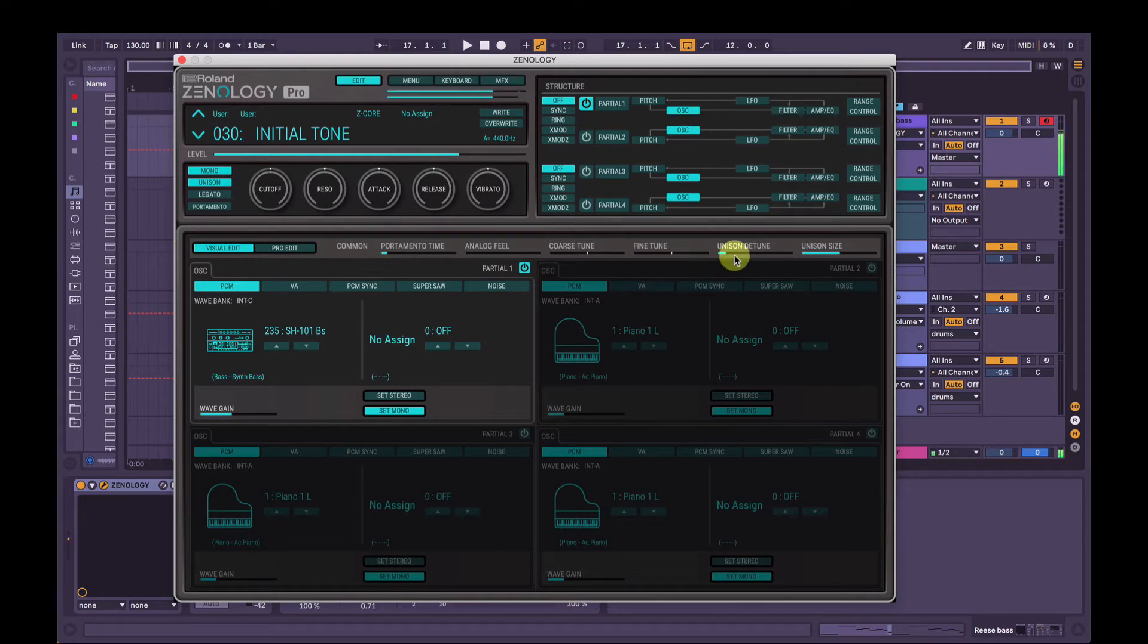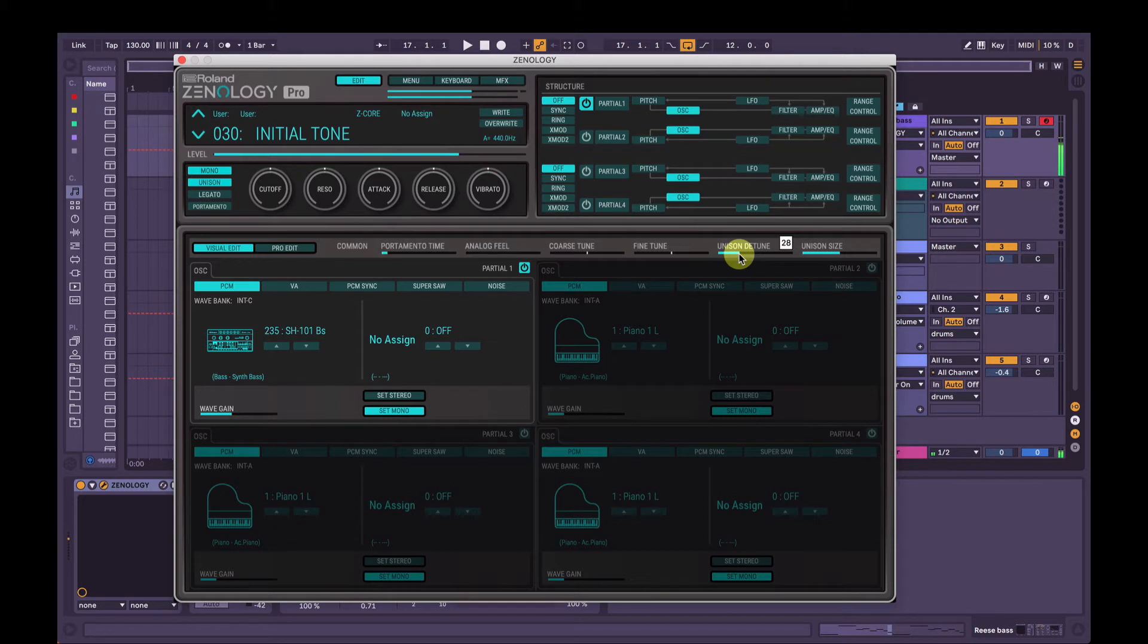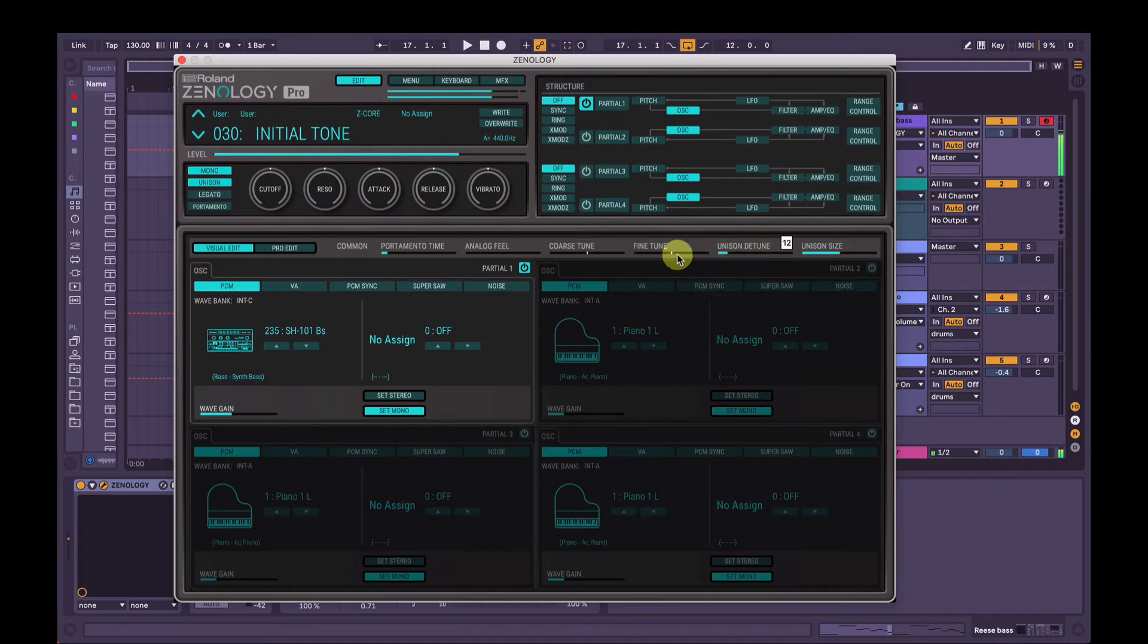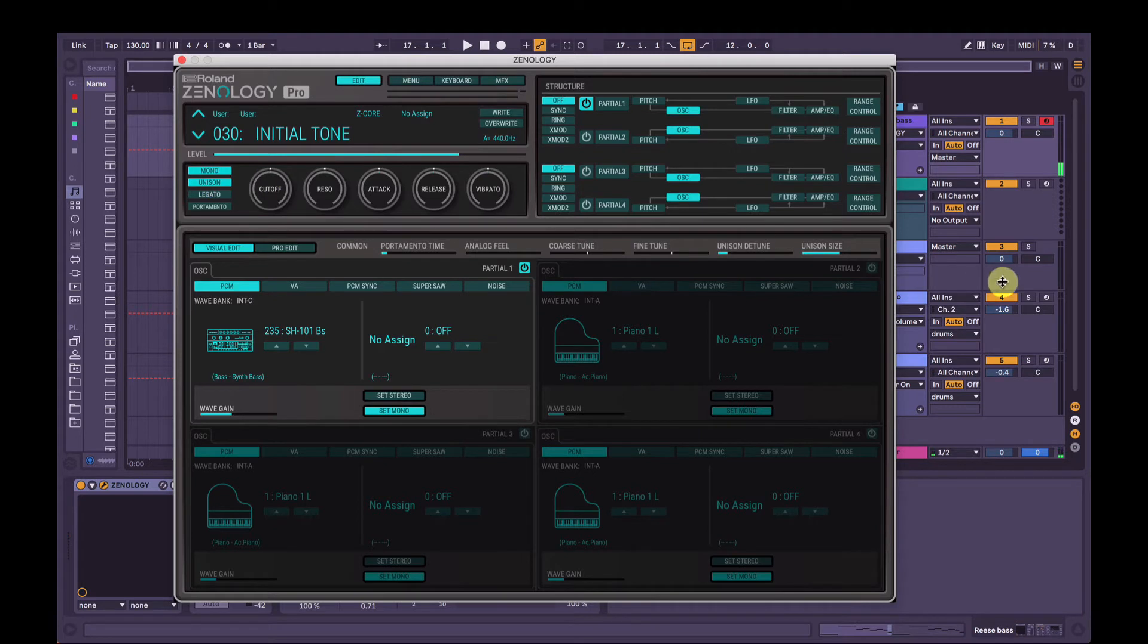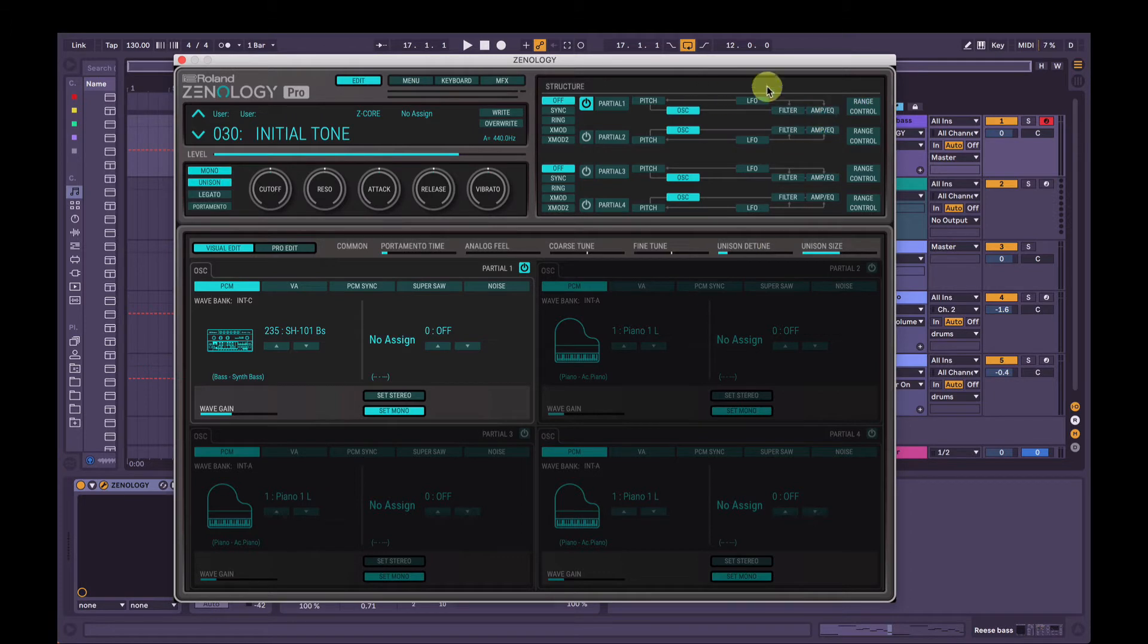So again, play around with the unison detune. You can hear it gives us that really nice warm atmospheric sound. So without it, with it. Nice. You can play around with these to taste, but that sounds pretty good for now. So that's partial one finish there.